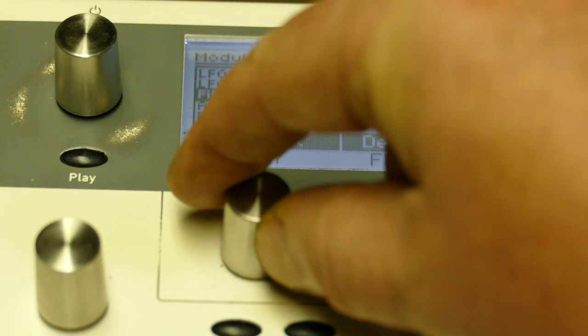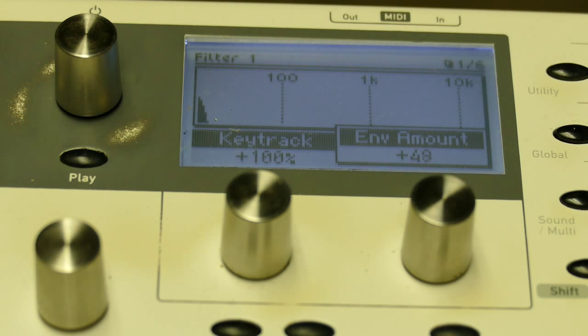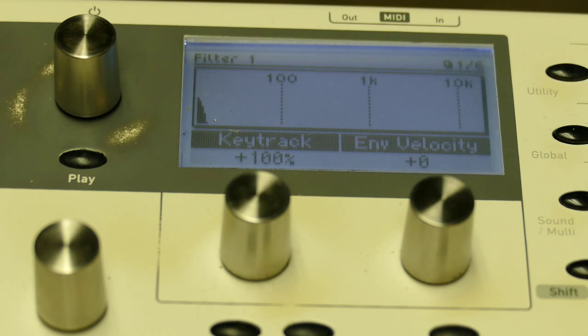Then I go back to the filter envelope, sorry, the filter. I will set my envelope amount to about 48, sorry, 58. You get that kind of classic 80s sound.